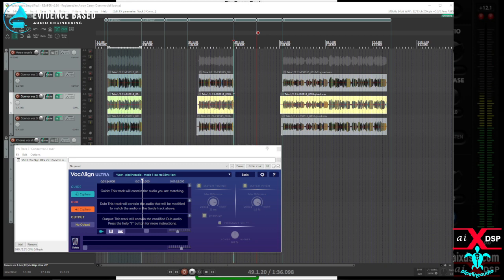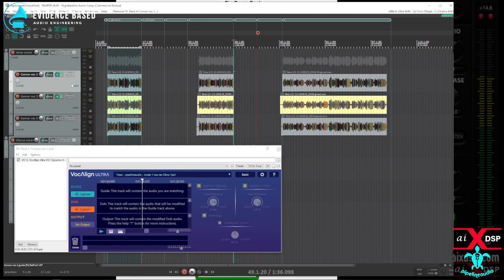Let me take off this other instance of vocal line in case that's making trouble. Okay, so let me try this again. Double click here. Capture.